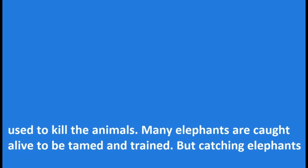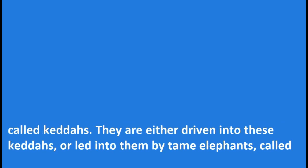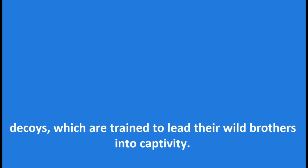Many elephants are caught alive to be tamed and trained, but catching elephants alive is difficult and dangerous work. For though the elephant is a shy wild animal when left alone, it can be a dangerous enemy when attacked. Elephants are generally caught alive in great traps or enclosures called keddas. They are either driven into these keddas or led into them by tame elephants called decoys, which are trained to lead their wild brothers into captivity.